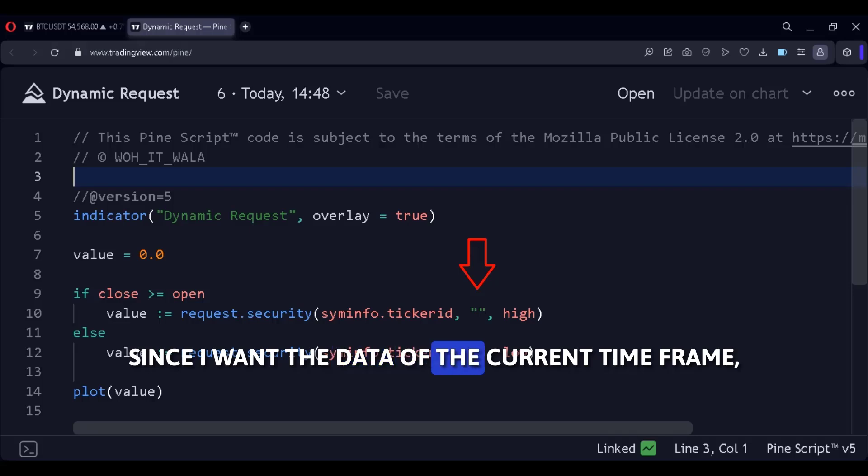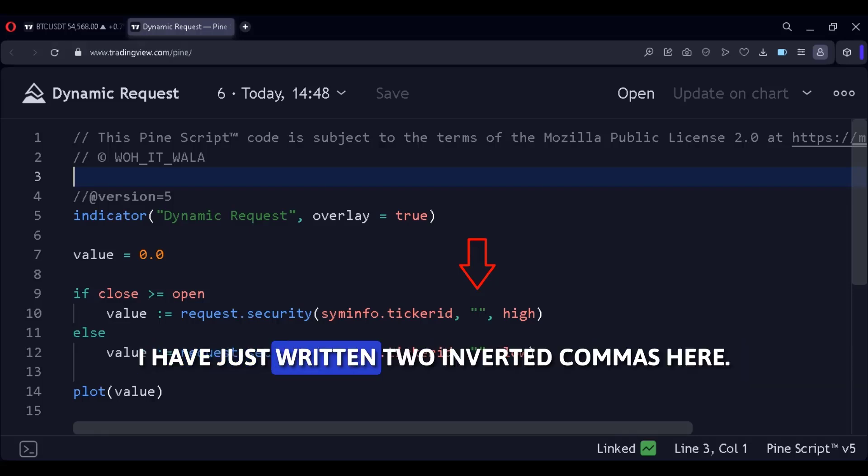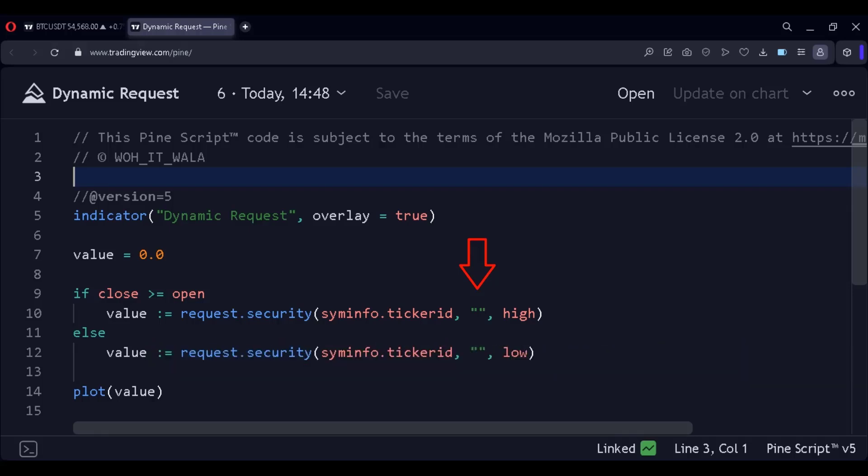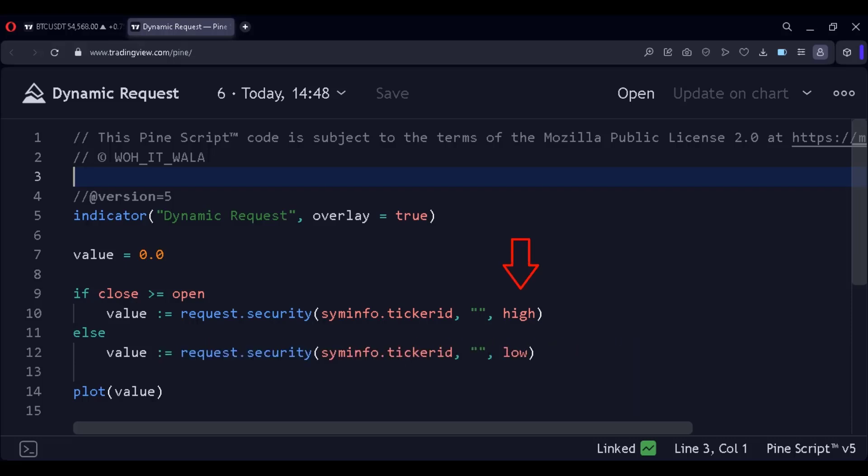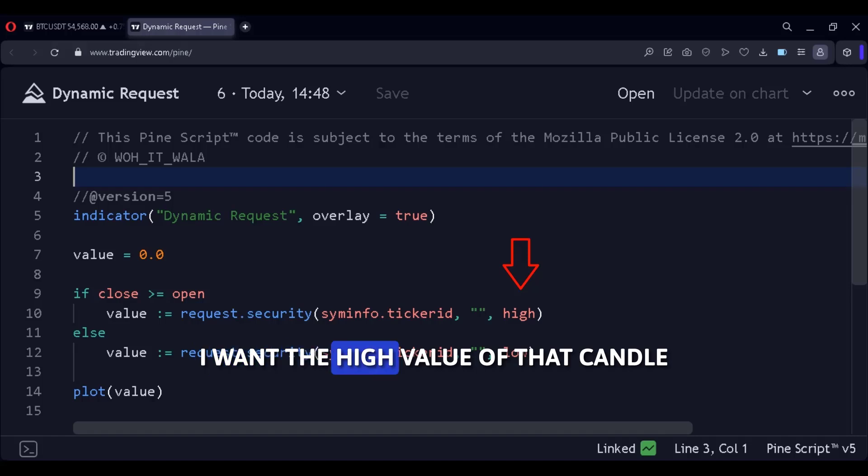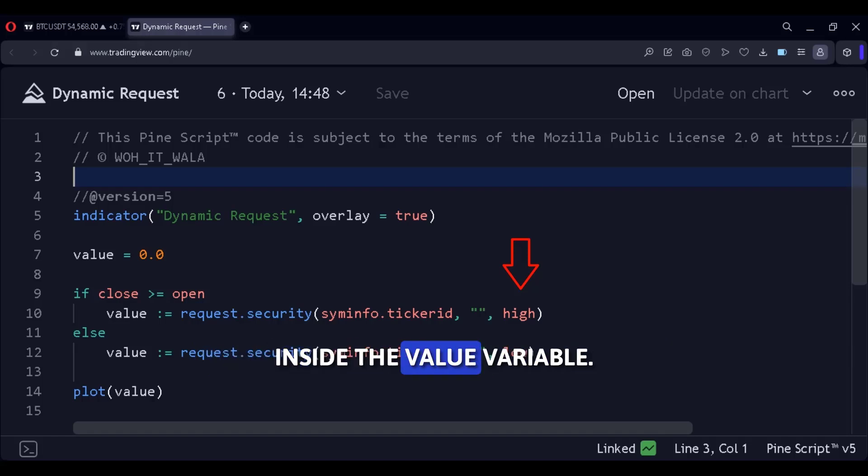Since I want the data of the current time frame, I have just written two inverted commas here. The third argument is the data that I want. If the candle is green, I want the high value of that candle inside the value variable.